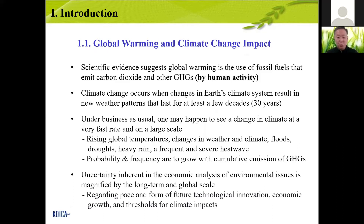On the business-as-usual path, one may see a change in climate at a very fast rate and on a large scale — for example, rising global temperatures, changes in weather patterns, floods, droughts, heavy rain, frequent and severe heat waves. The probability and frequency are set to grow with cumulative emissions of greenhouse gases. Remember now, COVID-19 is very serious around the world.